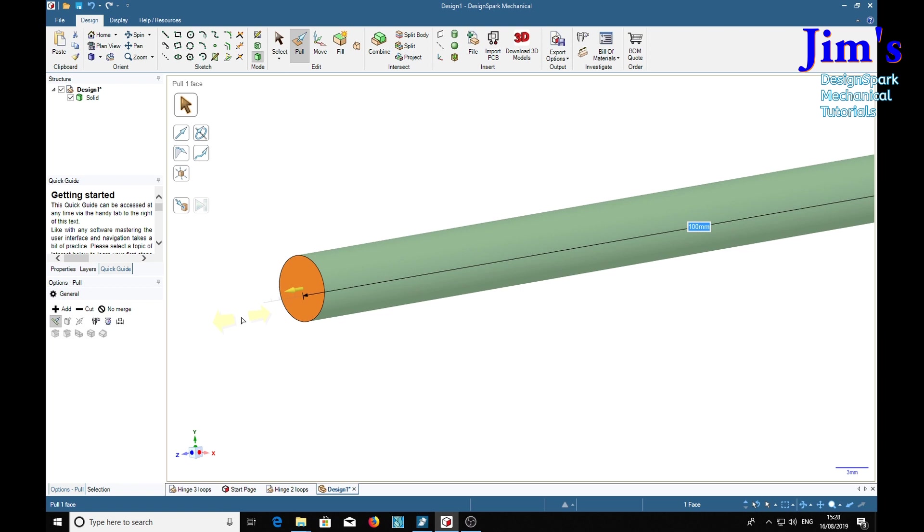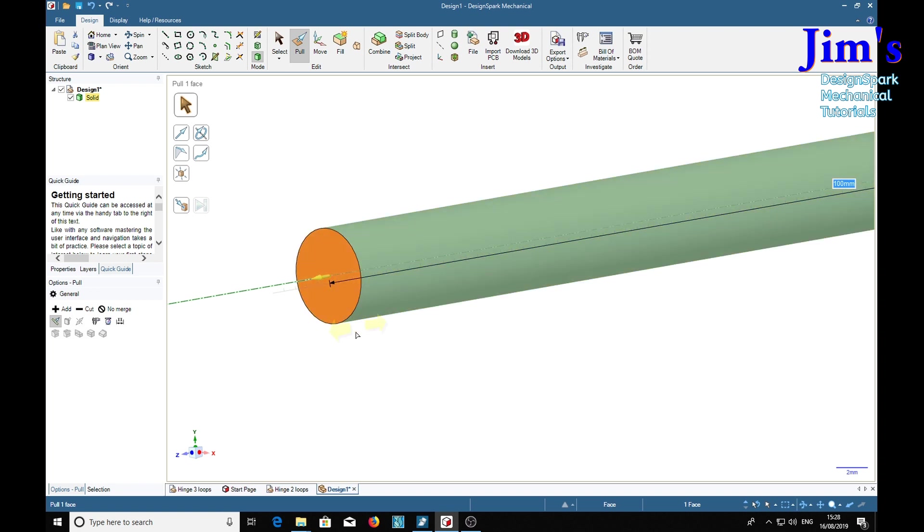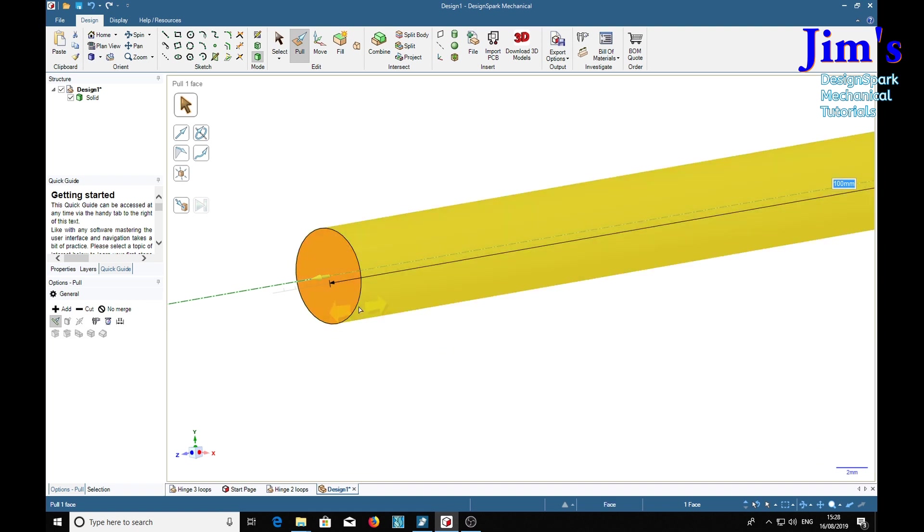And we're going to put some reverse chamfers on here. Now of course you can't put these on at this stage when you're actually making a hinge because you'll never get it through the loops, but for the purpose of the video we'll show how it's done here.